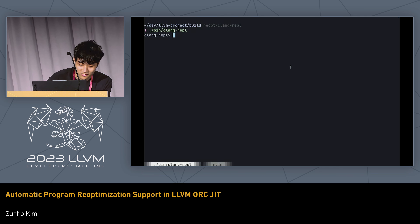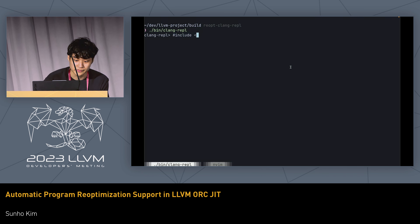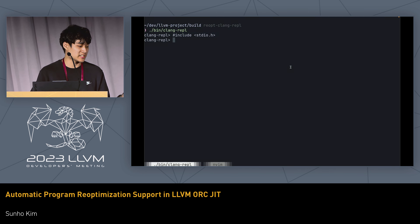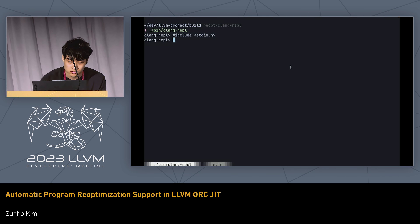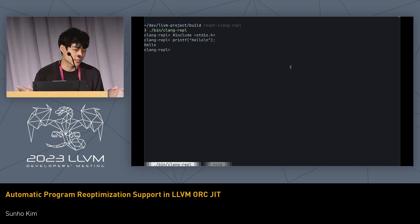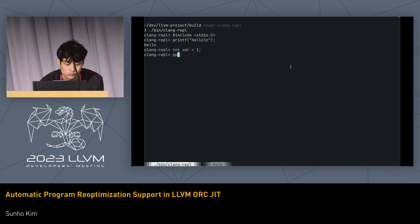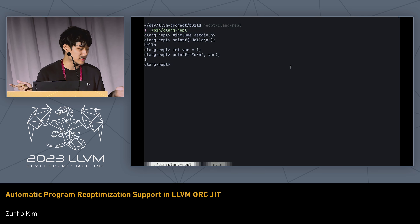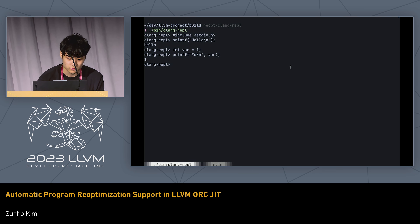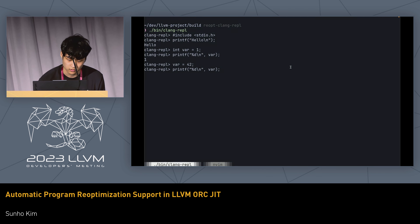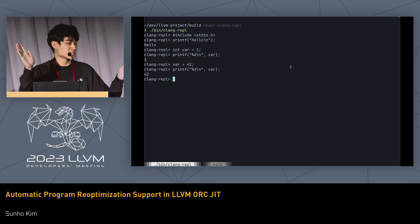This is the Clang REPL — an incremental C++ executor. You can include the standard headers and print hello world, and you can see it is running just-in-time. You can define a variable, print what's inside, and it prints one because the variable contains one. If you change the variable to 42 and print it again, it prints 42, because everything is running incrementally.